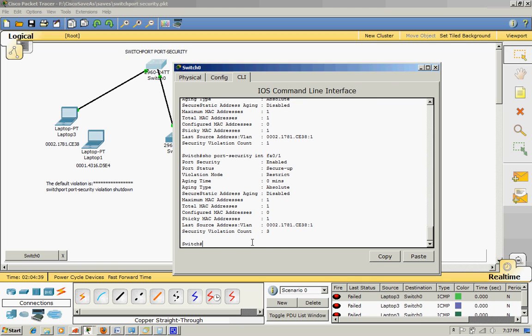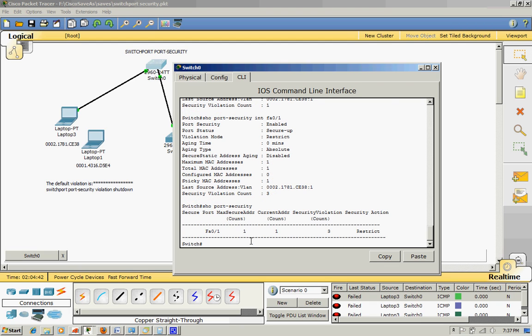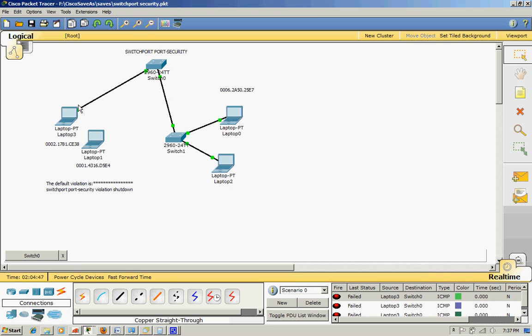And then show port security - count three, violation count three. When you switch back